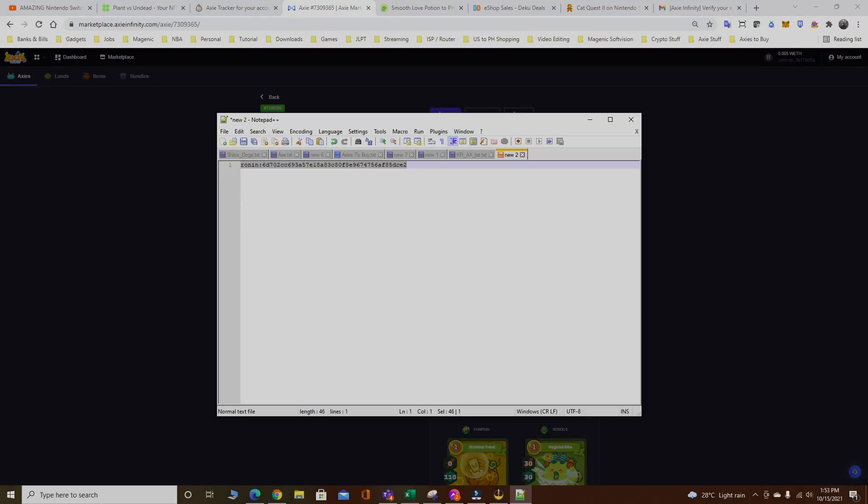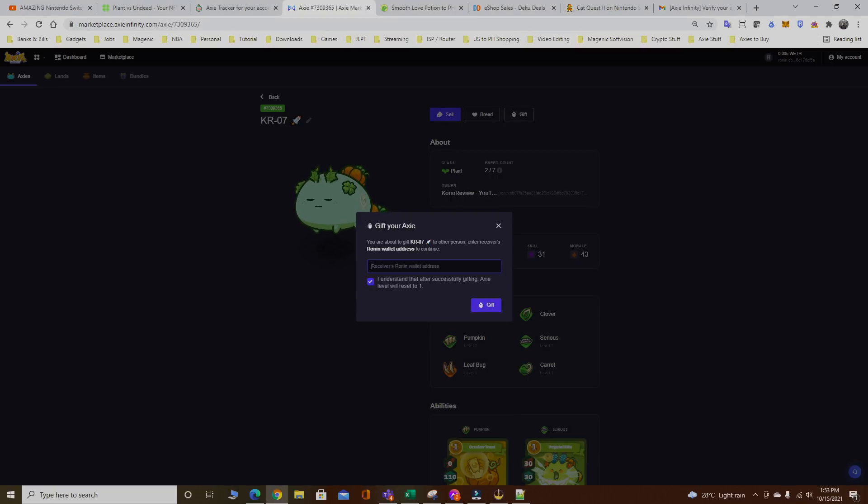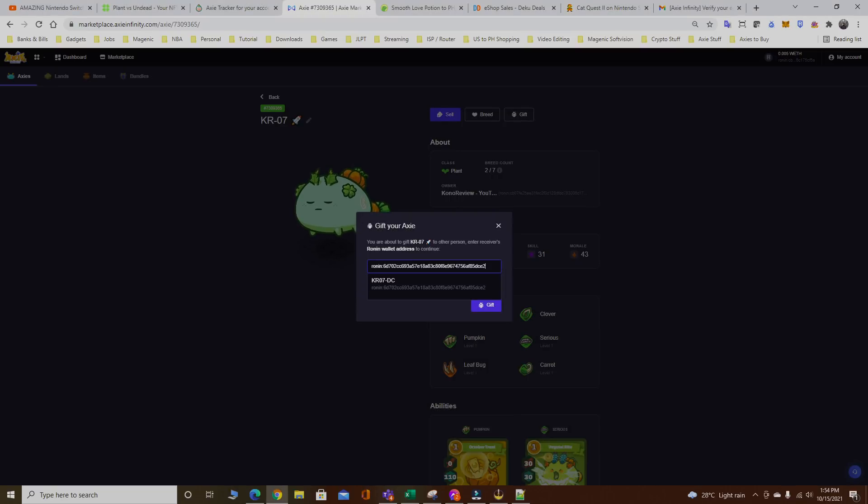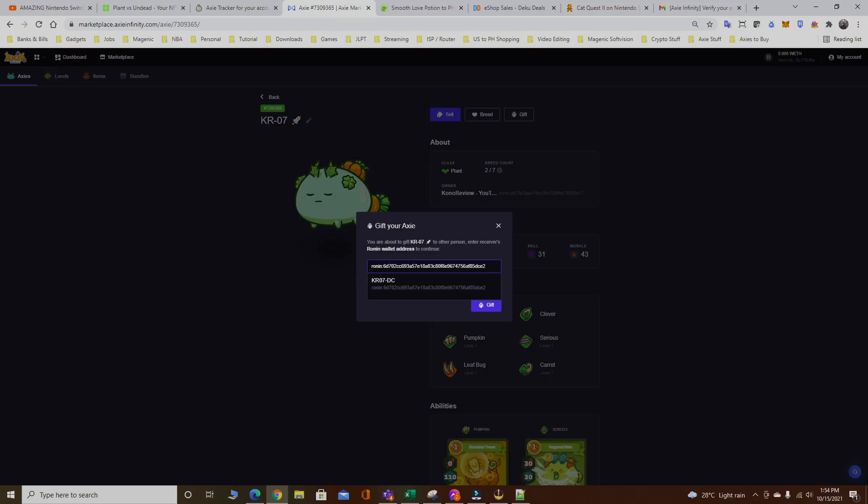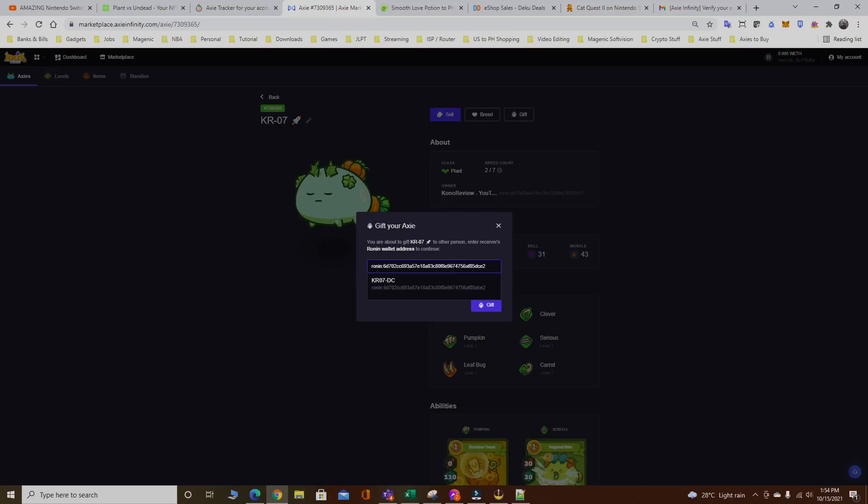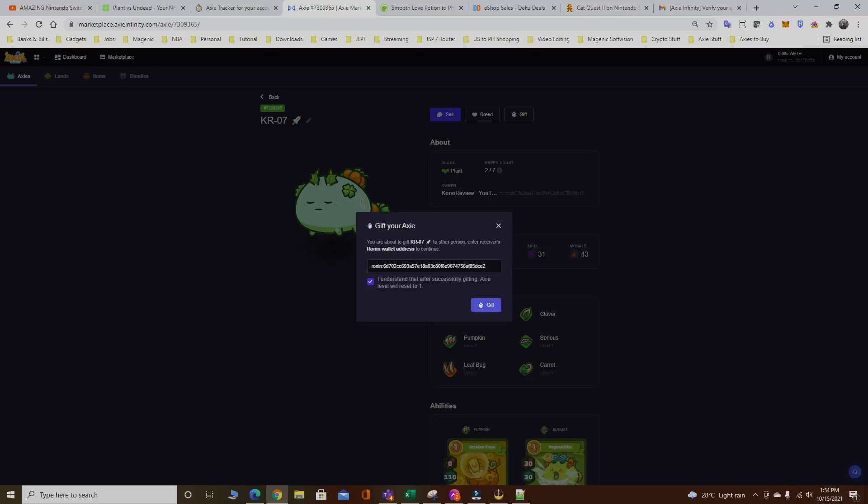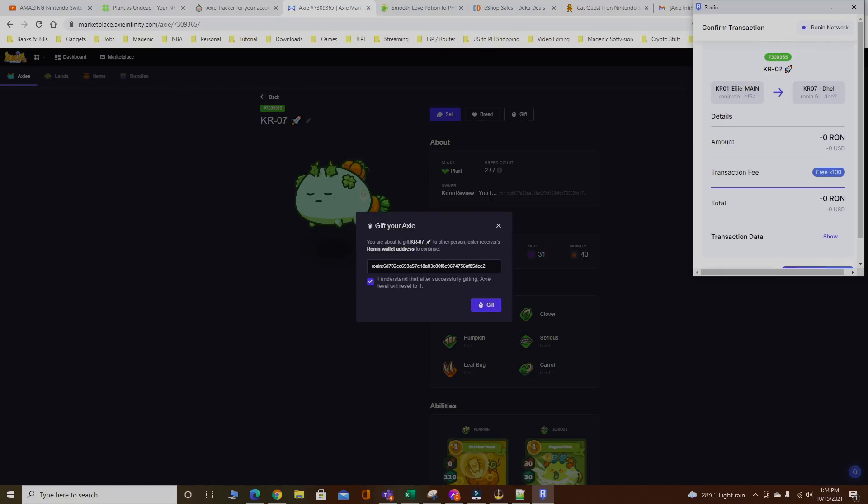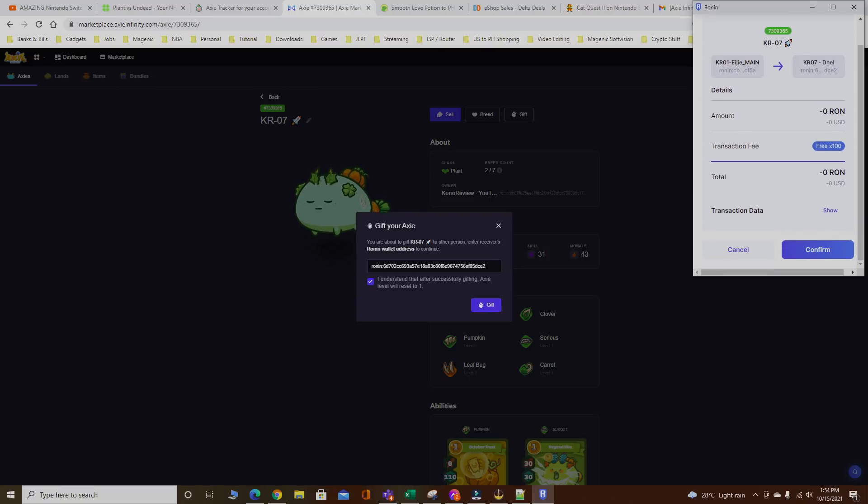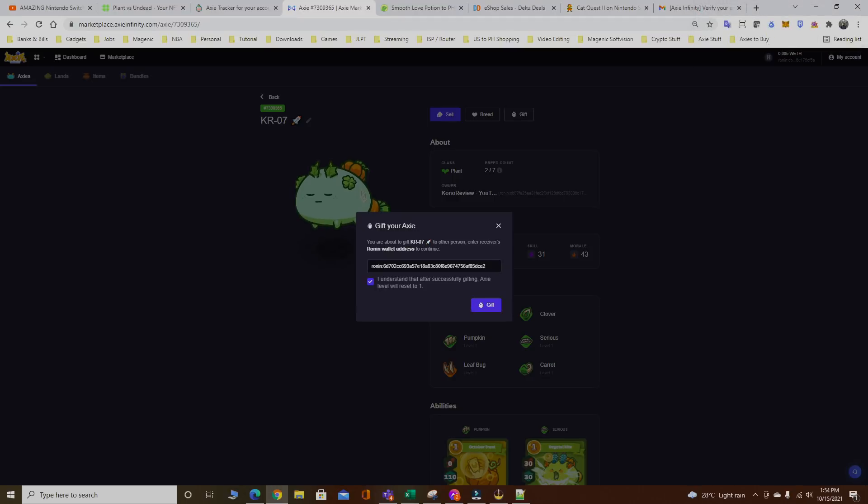Gift. I copied the Ronin address of my new scholar account and just paste it right here. You can click it again and it will show you the address name or the Ronin account name. As you can see right here it's displaying KR07-DC, which is the one I named my Ronin account earlier. Gift.